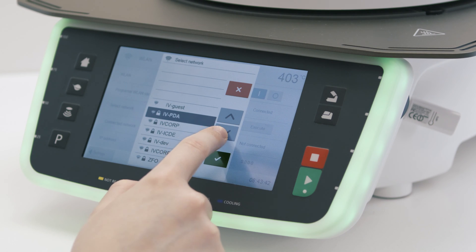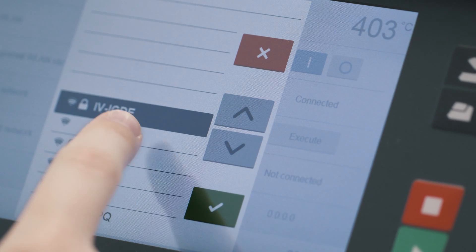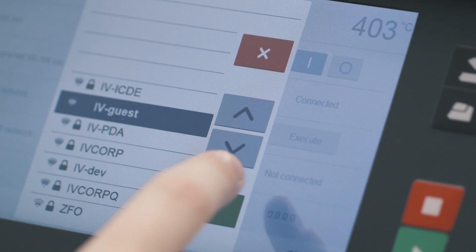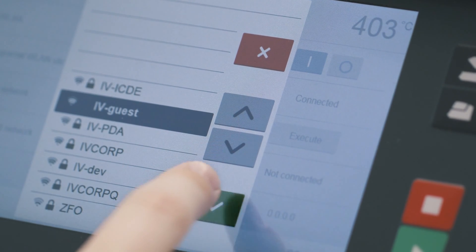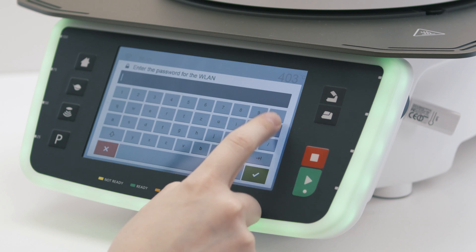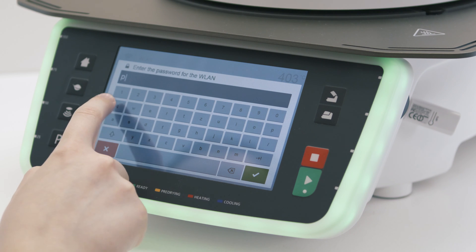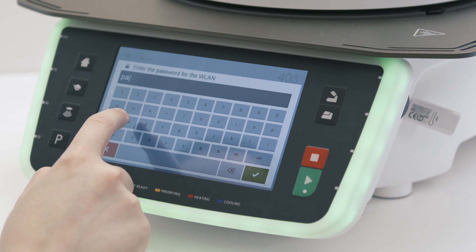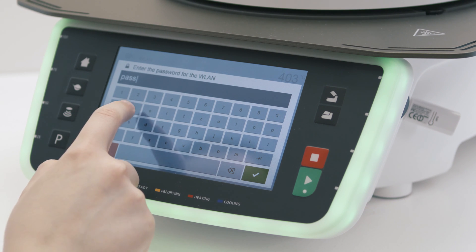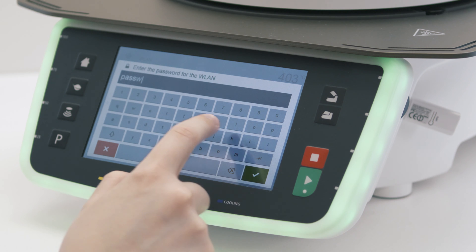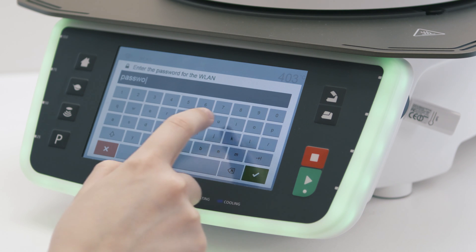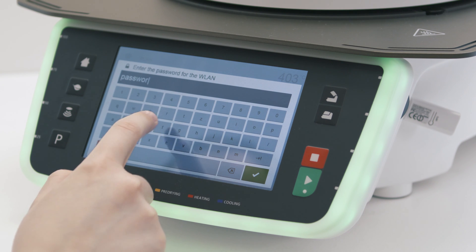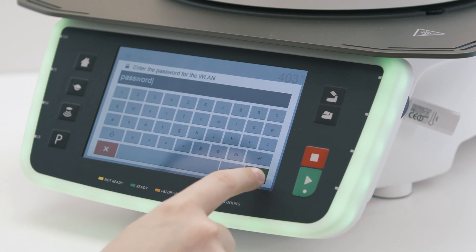Now select the Wi-Fi network that you want. Enter the Wi-Fi password and confirm with the green button.